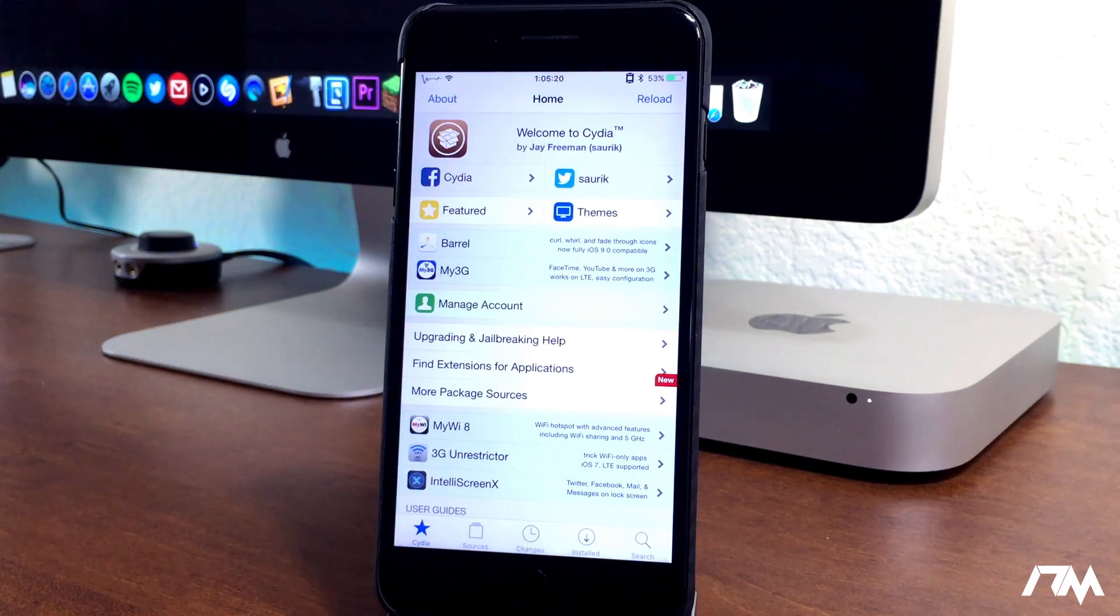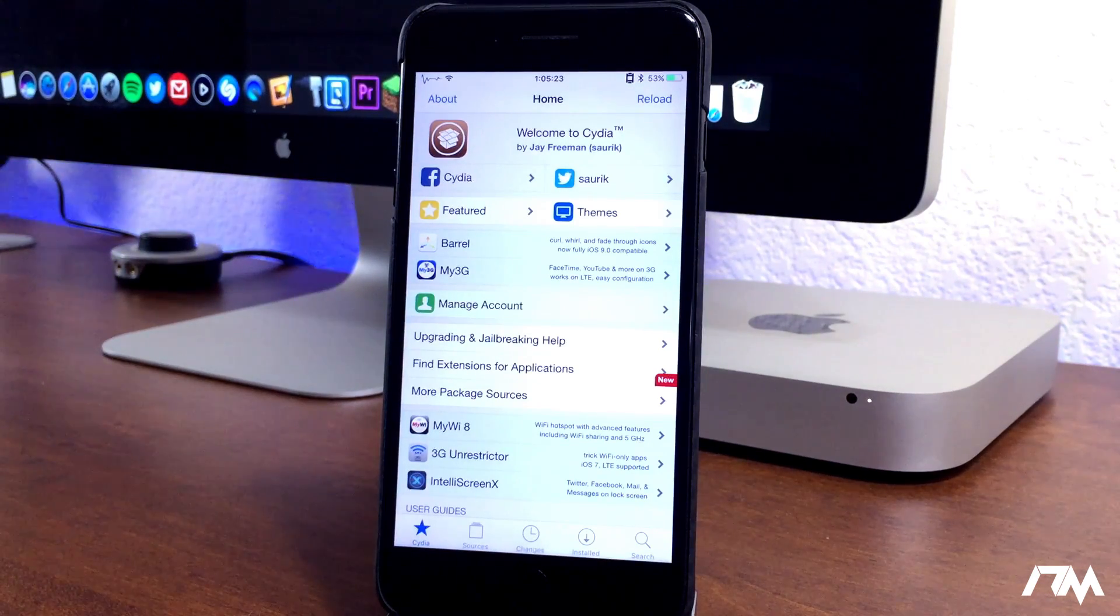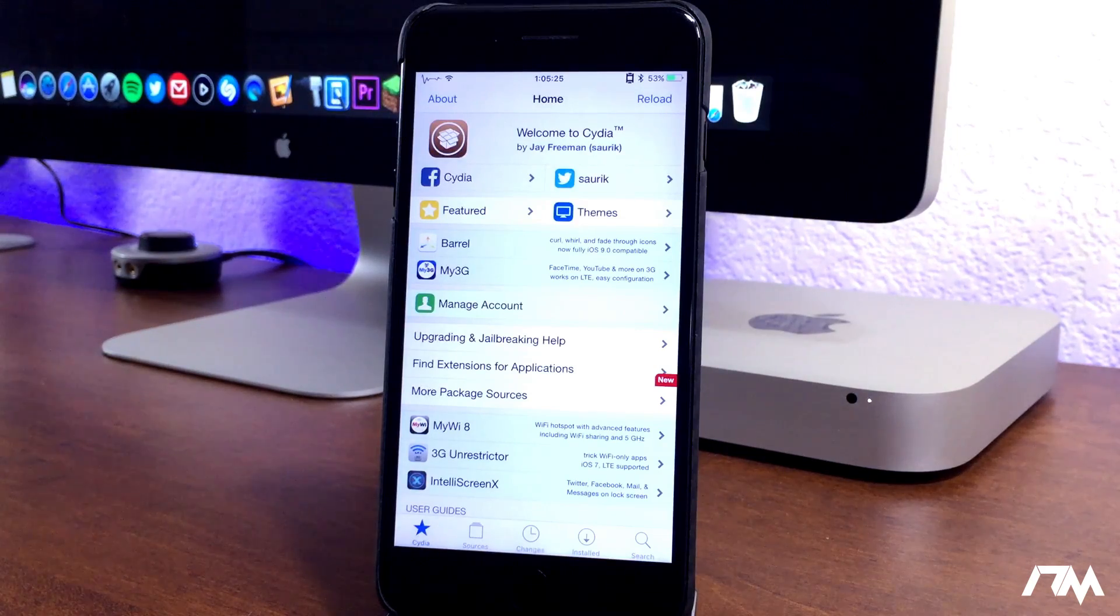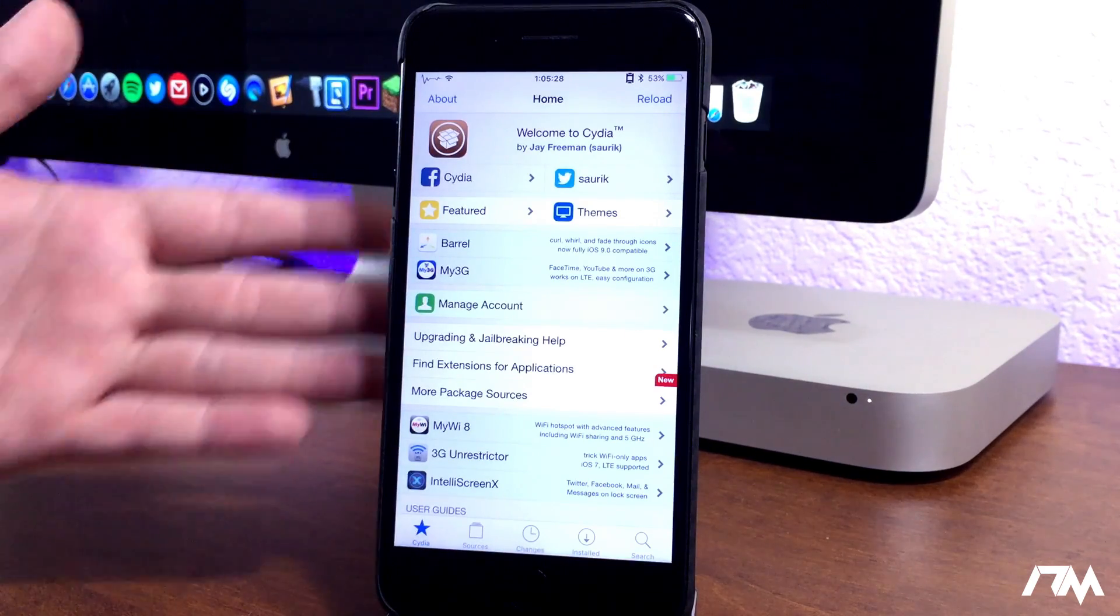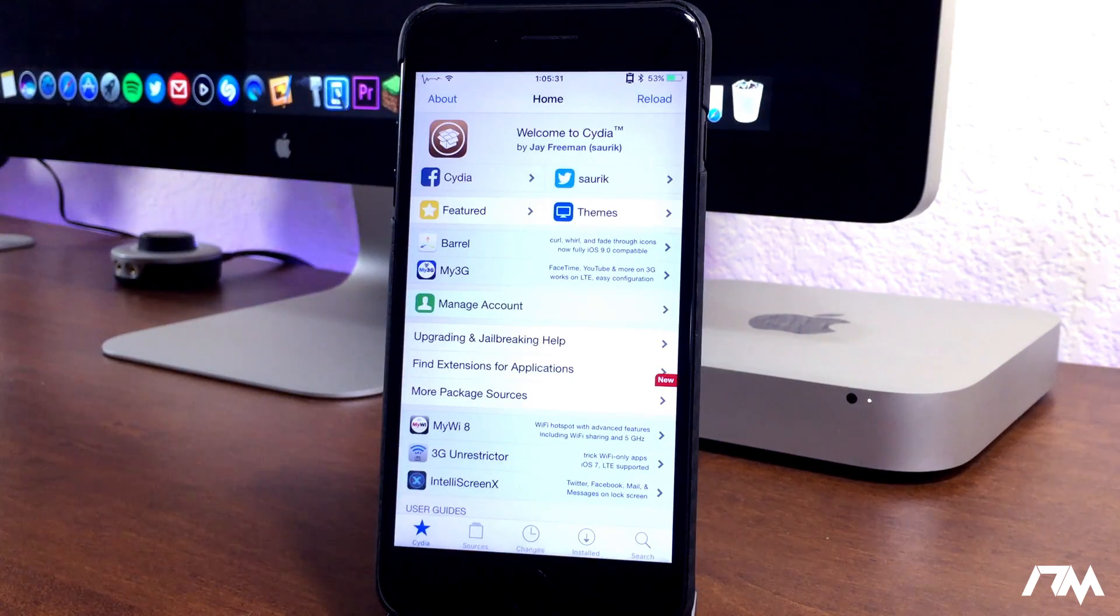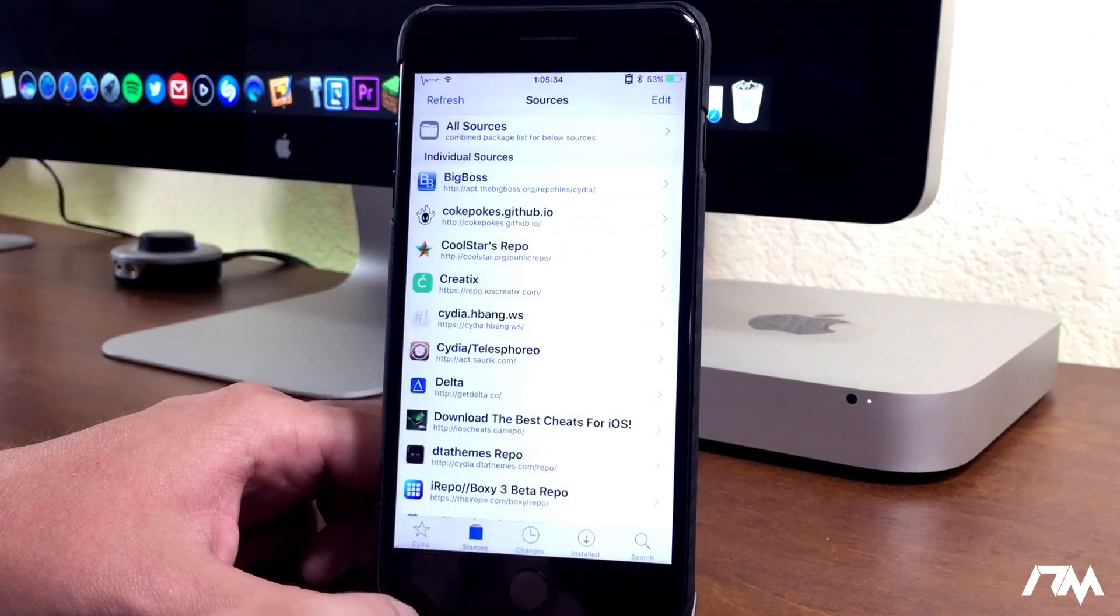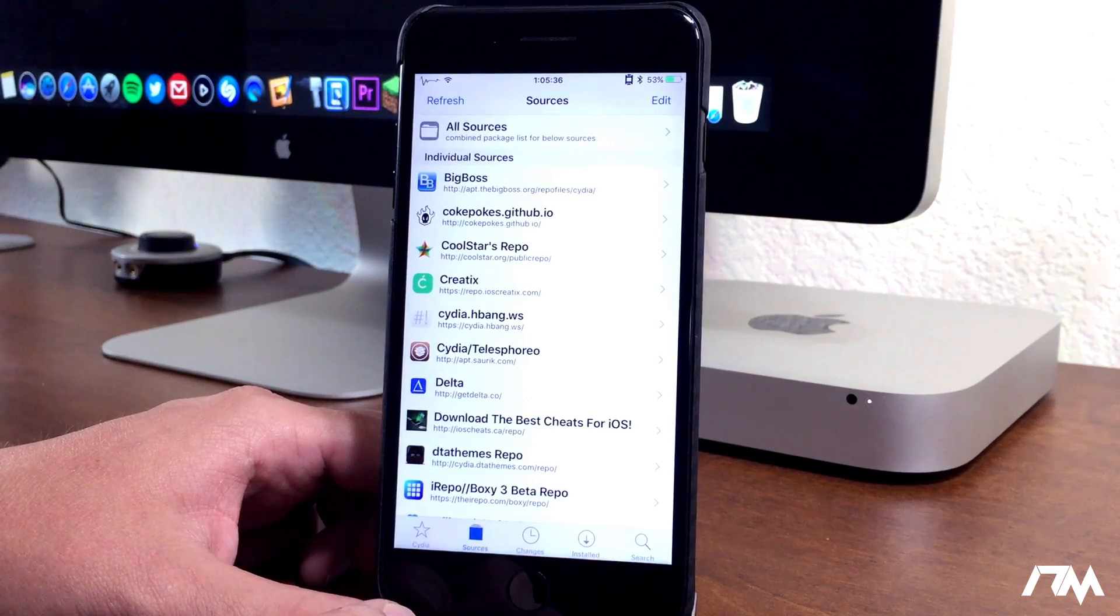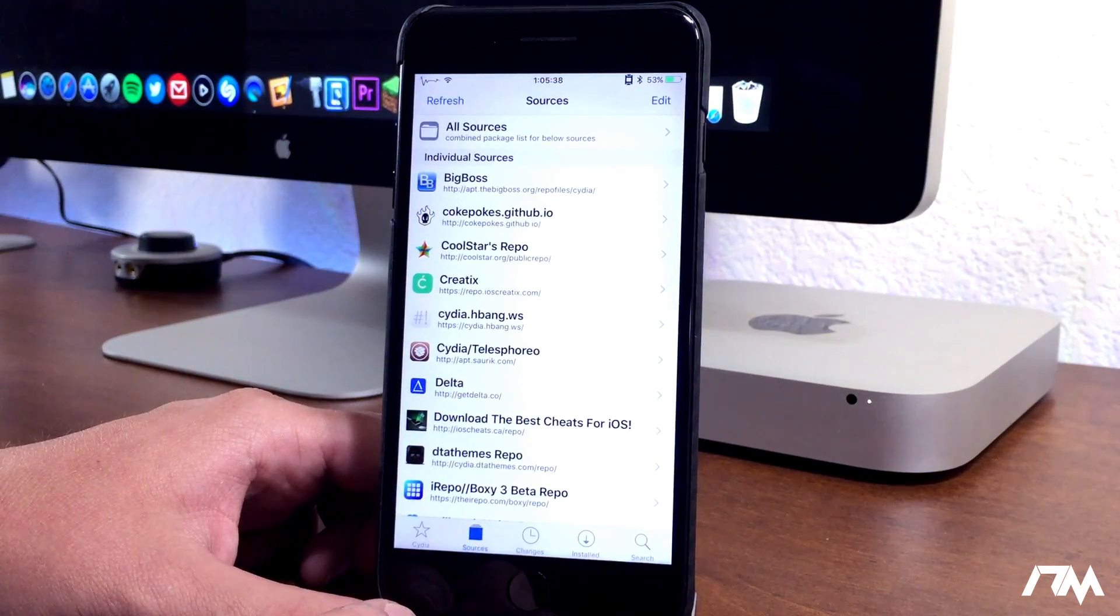You need to be jailbroken in order for it to install. Only select versions of iOS are able to be jailbroken. Just be subscribed to the channel so you know when the newest jailbreaks come out. But this is one of the best applications, in my opinion, that you could ever have on your device.